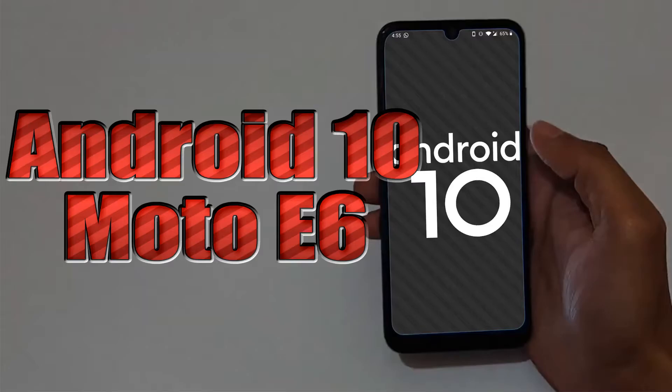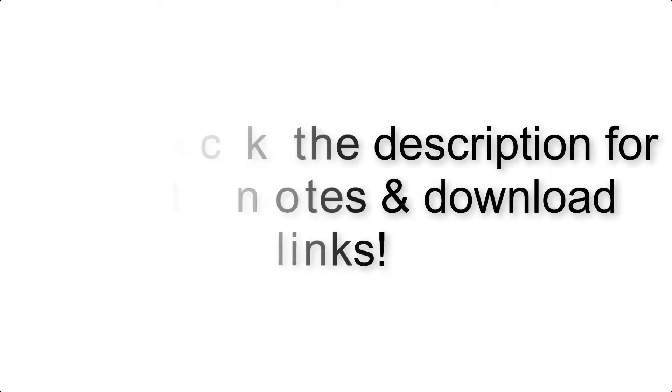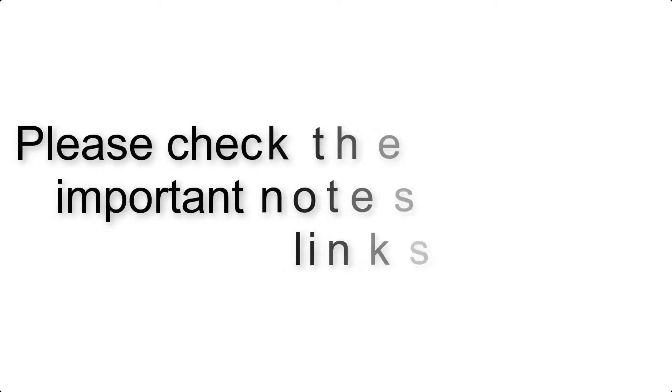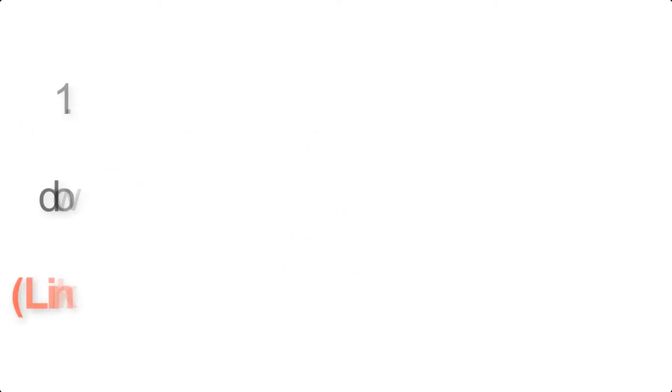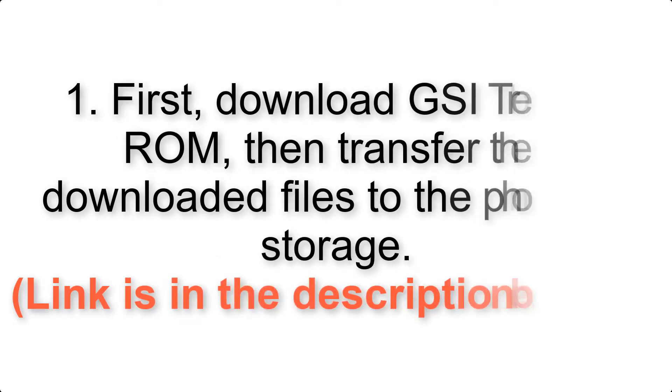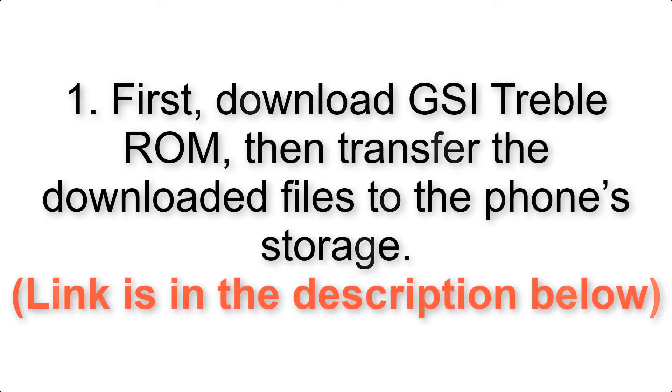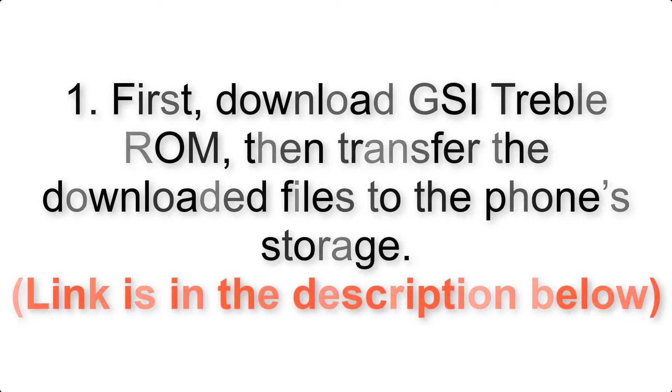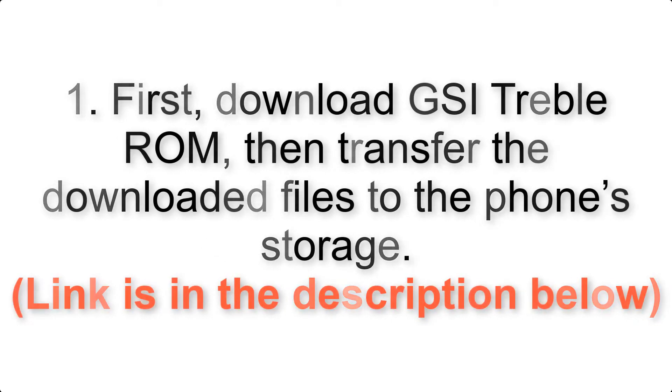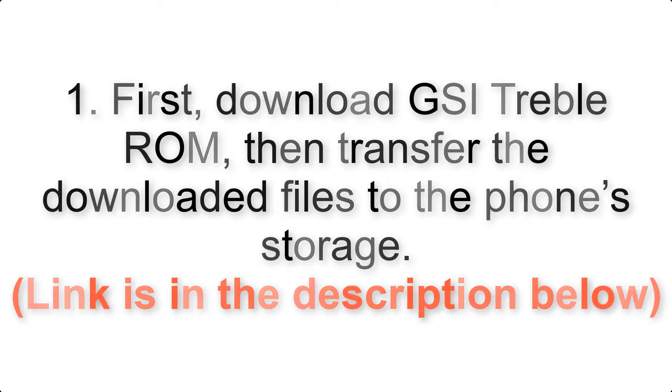Install Android 10 on Moto E6 via AOSP GSI treble ROM. Please check the description for important notes and all the download links. First, download ROM and gapps packages, then transfer the downloaded files to the phone storage. Link is in the description below.